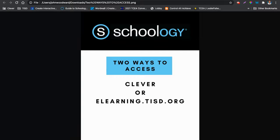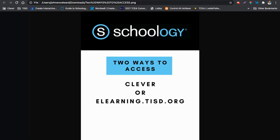All right, I'm going to walk you through the two ways you can get to Schoology, and then I'm going to show you how to find your Schoology 101 course for your campus.